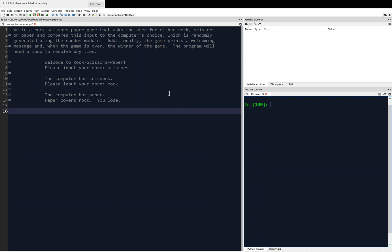Alright, so we're going to ask the user for an input, we're going to randomly generate the computer's input, and then display some messages. We have to resolve ties — if the computer generates rock and the user inputs rock, then we have to resolve that tie. We have to keep regenerating and keep asking the user, so that's going to be a loop. Alright, let's get started.